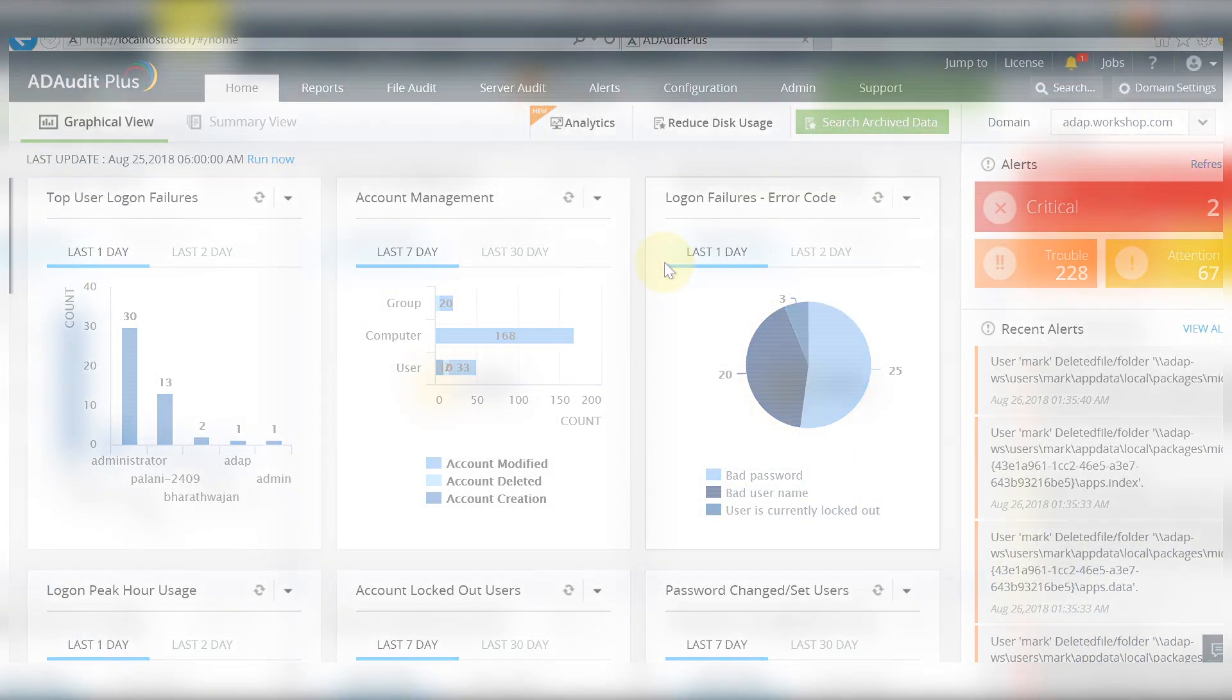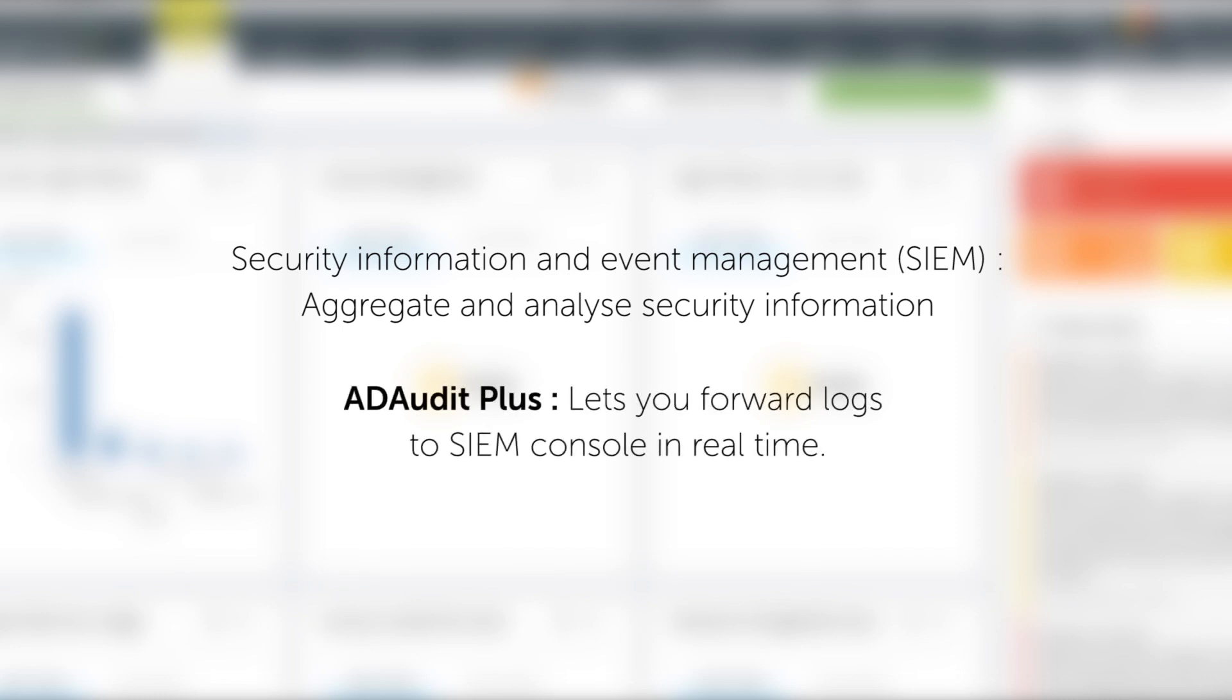Security information and event management tools are a must-have in any enterprise. They simplify the process of aggregating and analyzing security information in a single console. ADR Plus helps you maximize the potential of your existing SIEM infrastructure by forwarding